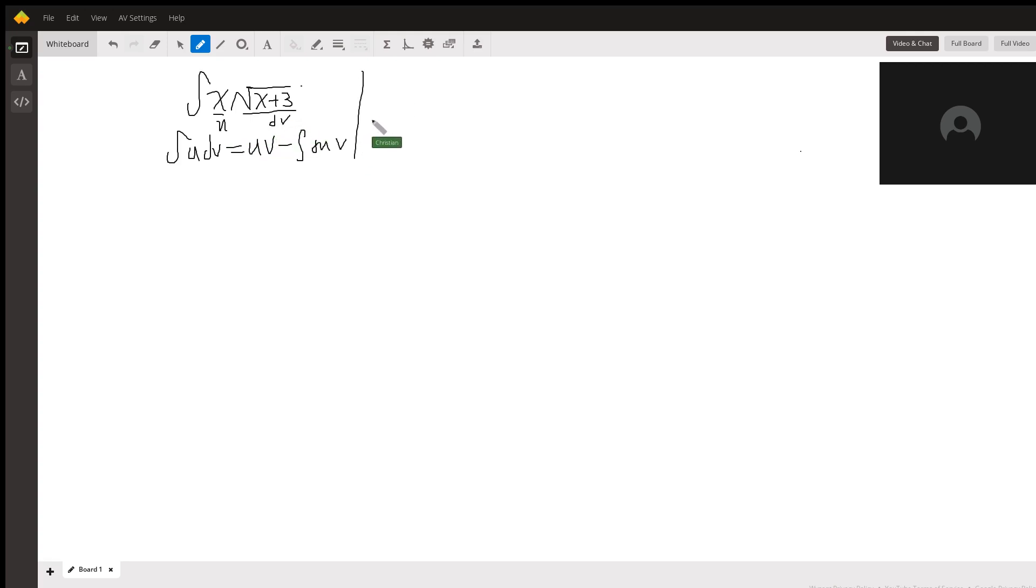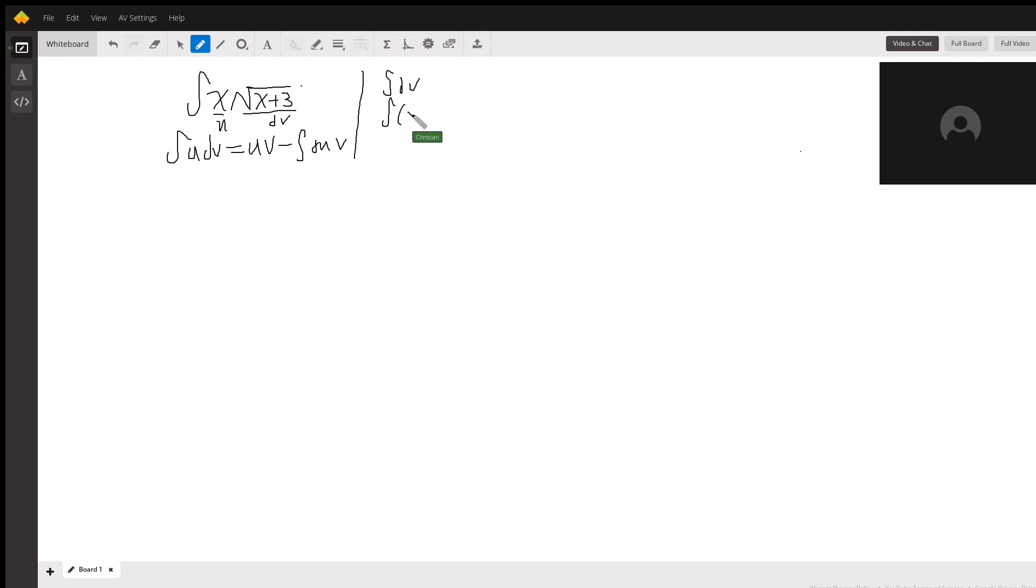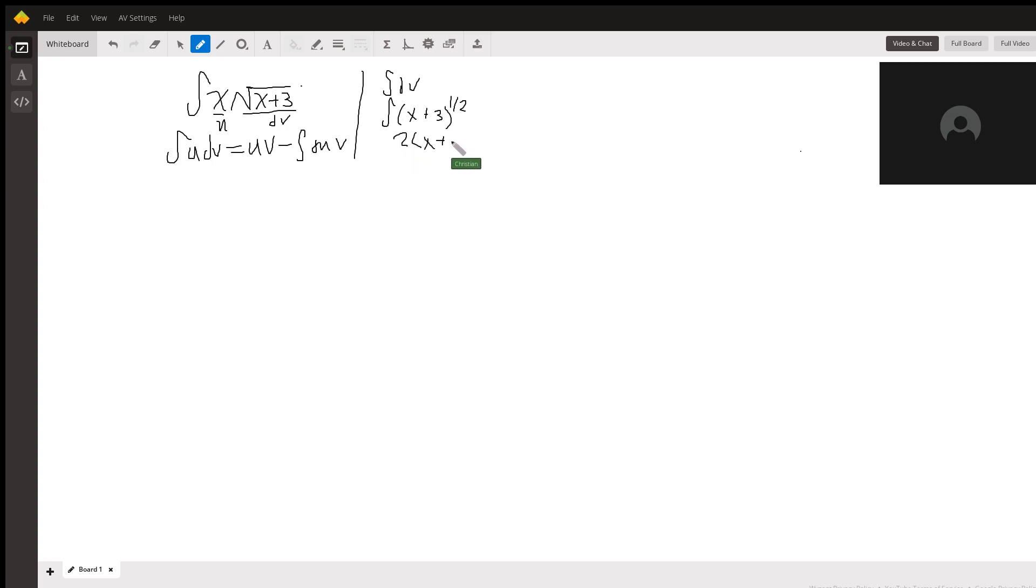So in order to set this problem up, we need to actually find out what v is, which is going to be the integral of dv, or the integral of x plus 3 to the 1 half. The antiderivative of that is just going to be 2 times x plus 3 over 3.